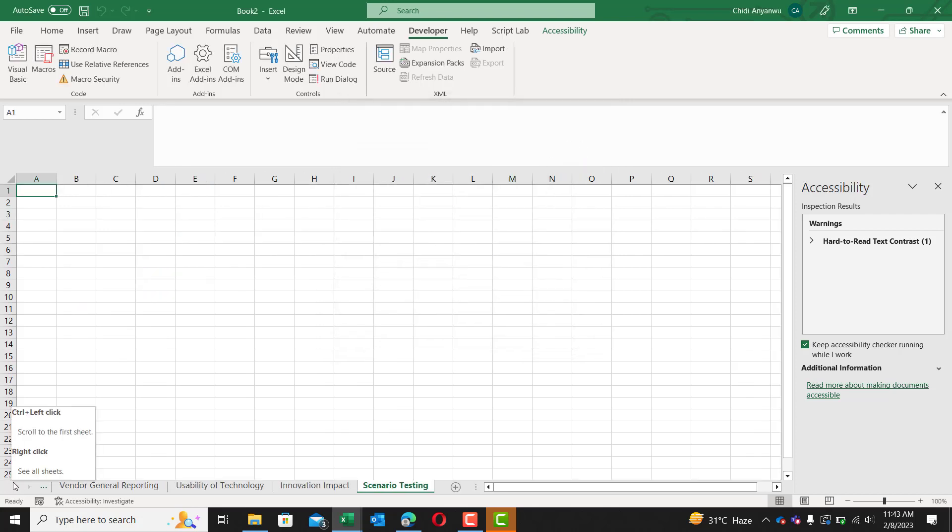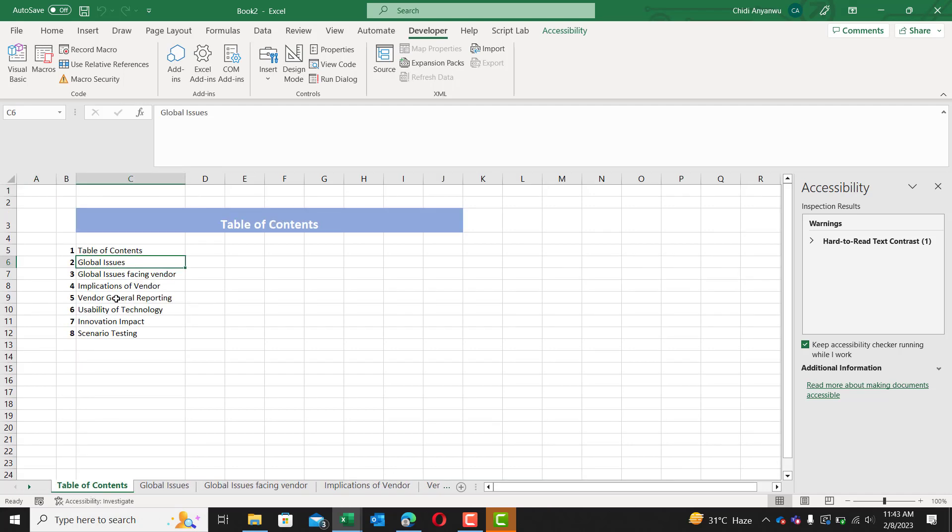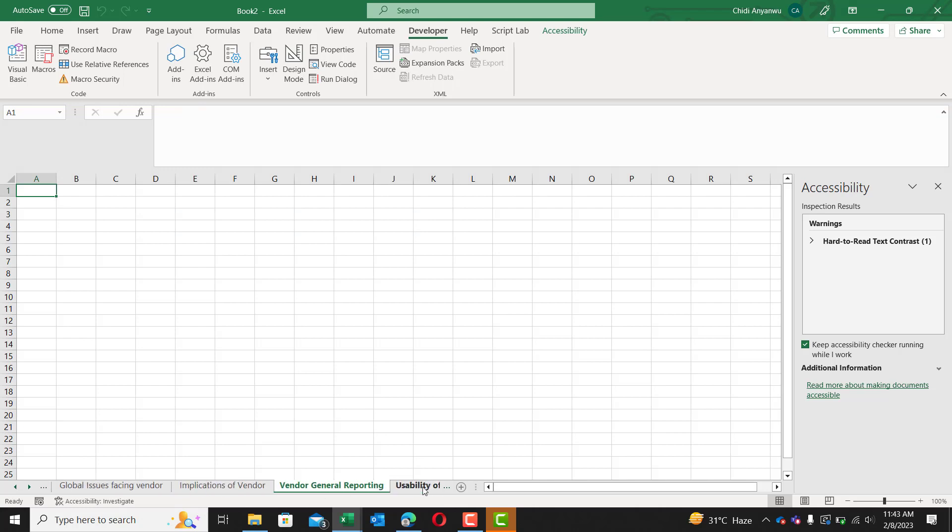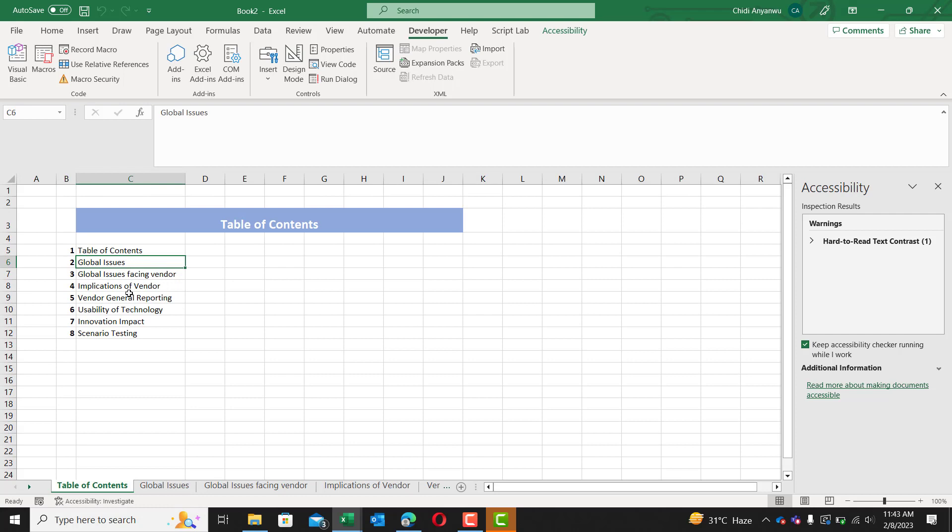Now, as you can see, from this list, we have all the sheets created and named after this list.